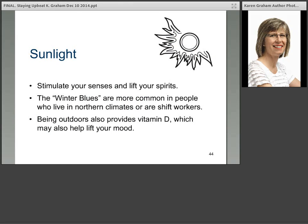Sunlight — you'll hopefully get sunlight while out enjoying nature and getting your walk, and that's going to stimulate your senses and lift your spirits. The winter blues — a form of depression or sadness — can be more common in people who live in northern climates or shift workers who aren't getting sunlight or vitamin D. Being outdoors gives you vitamin D, which may also help lift your mood.